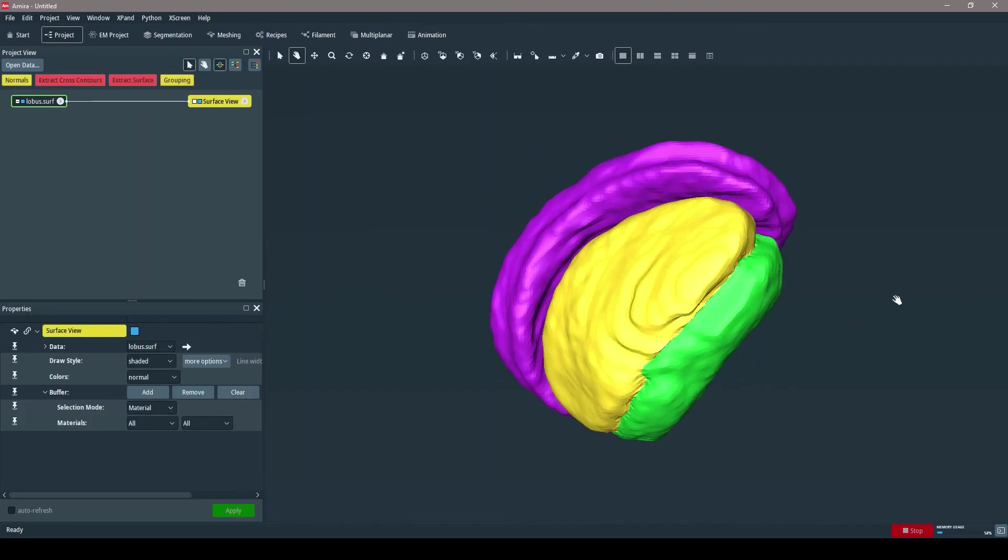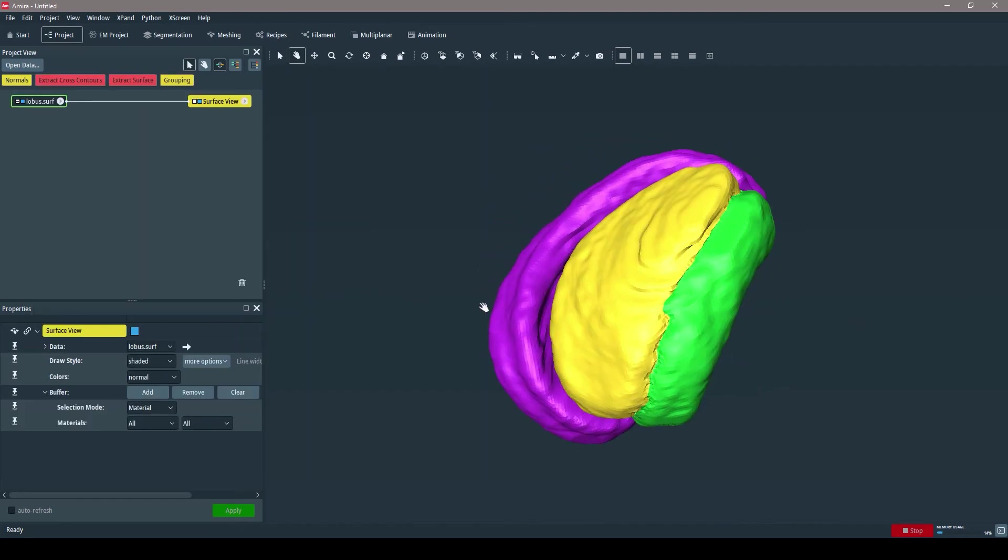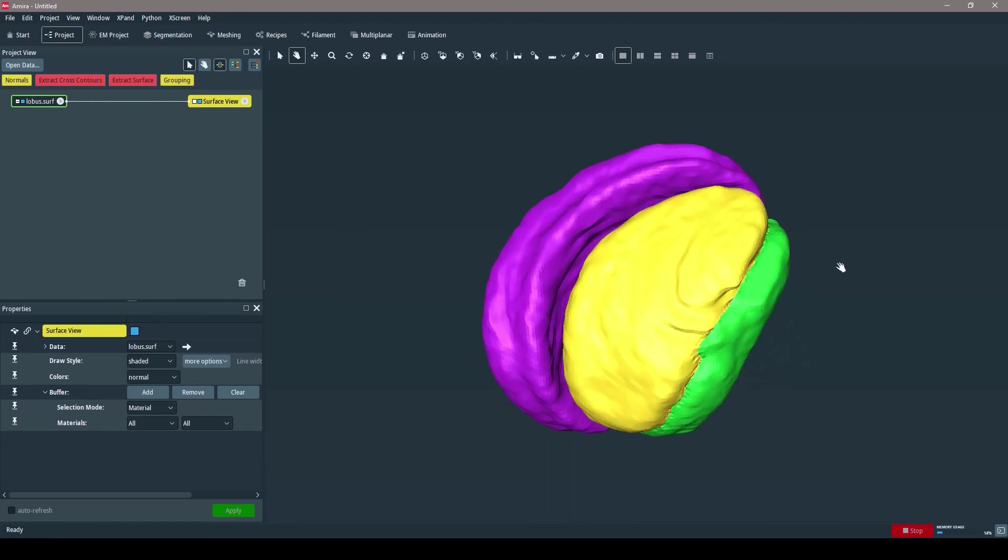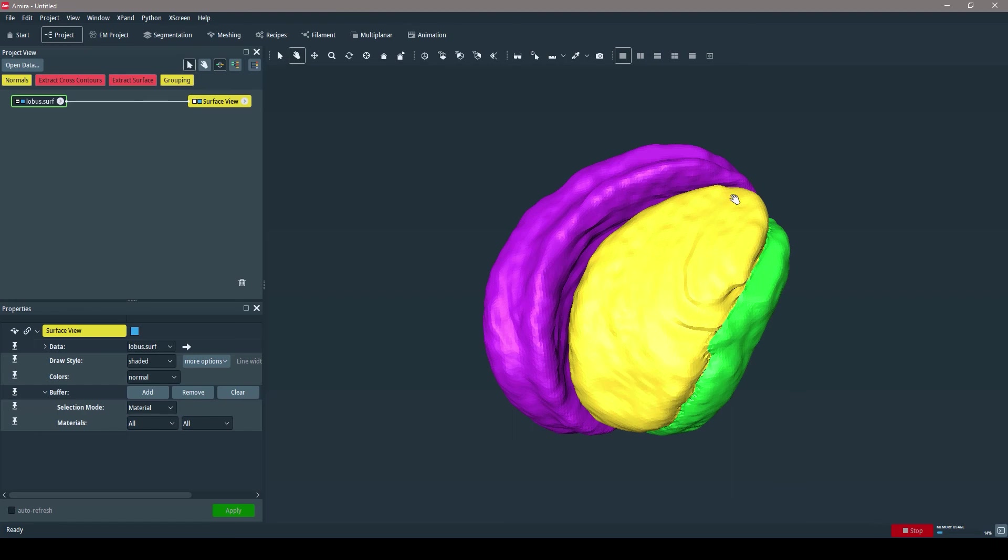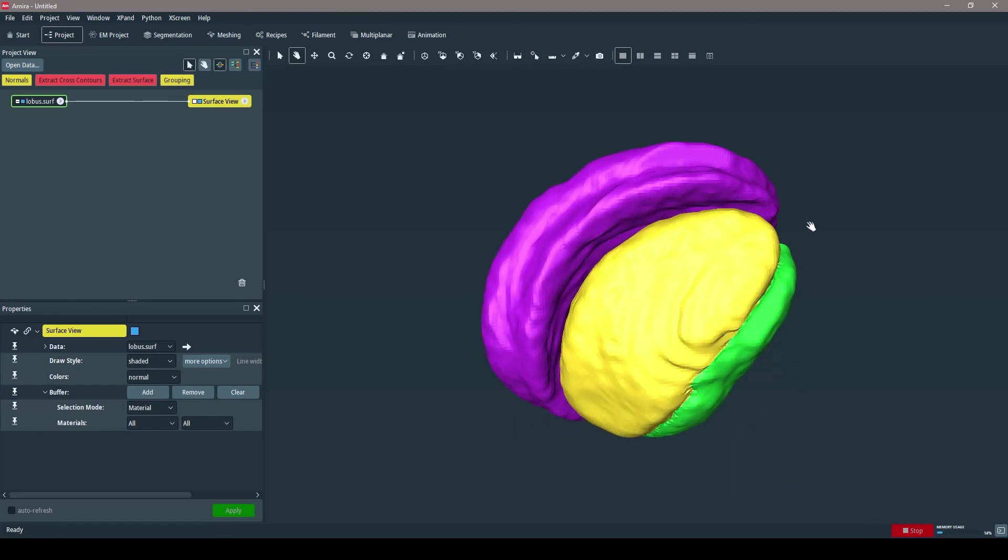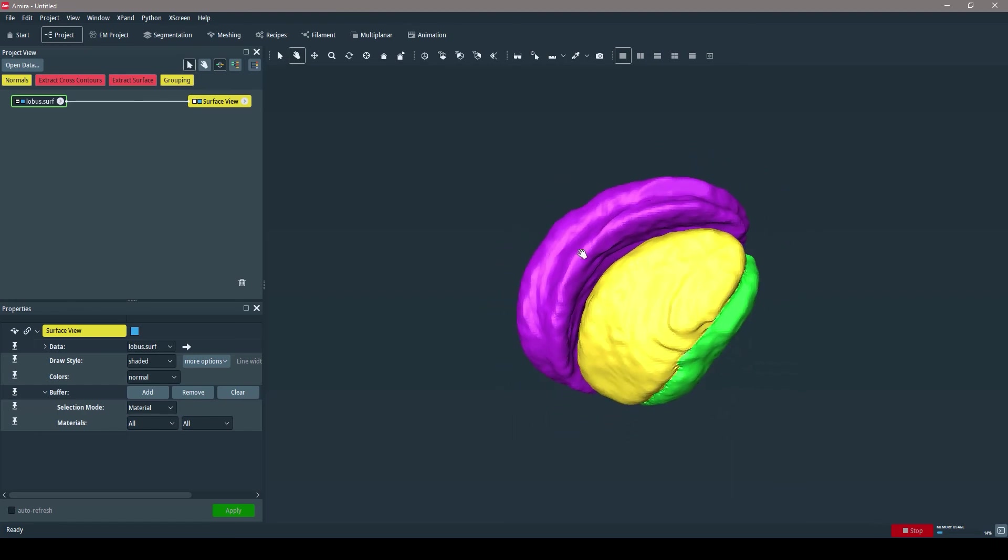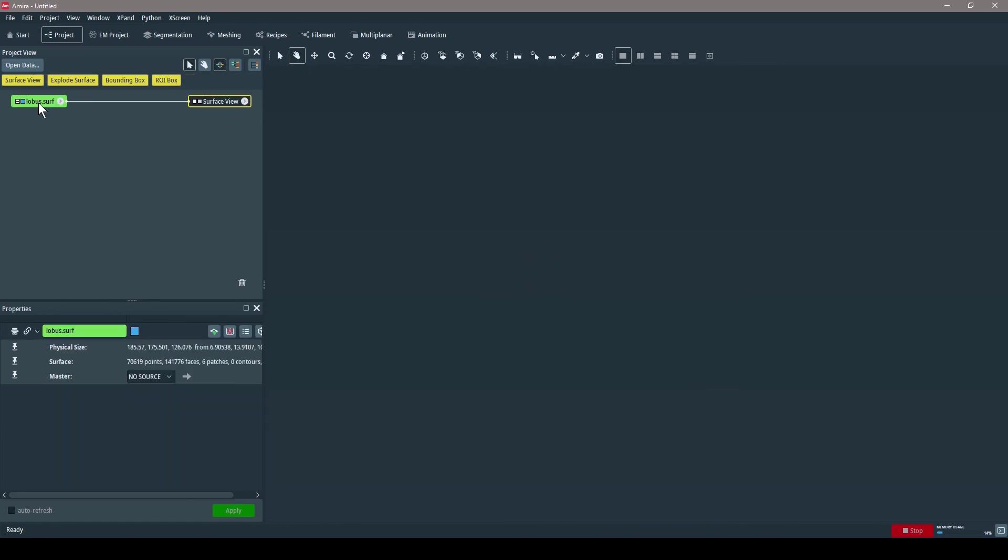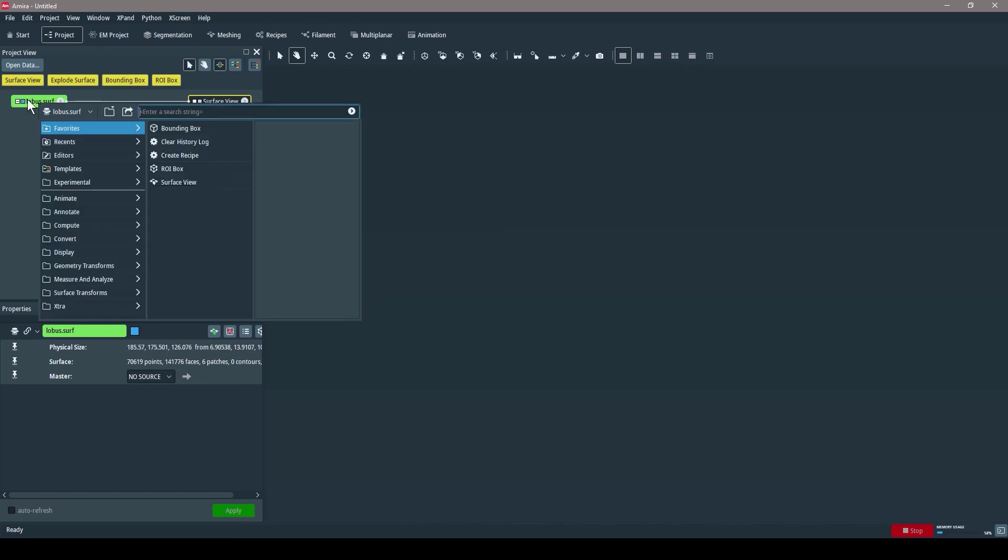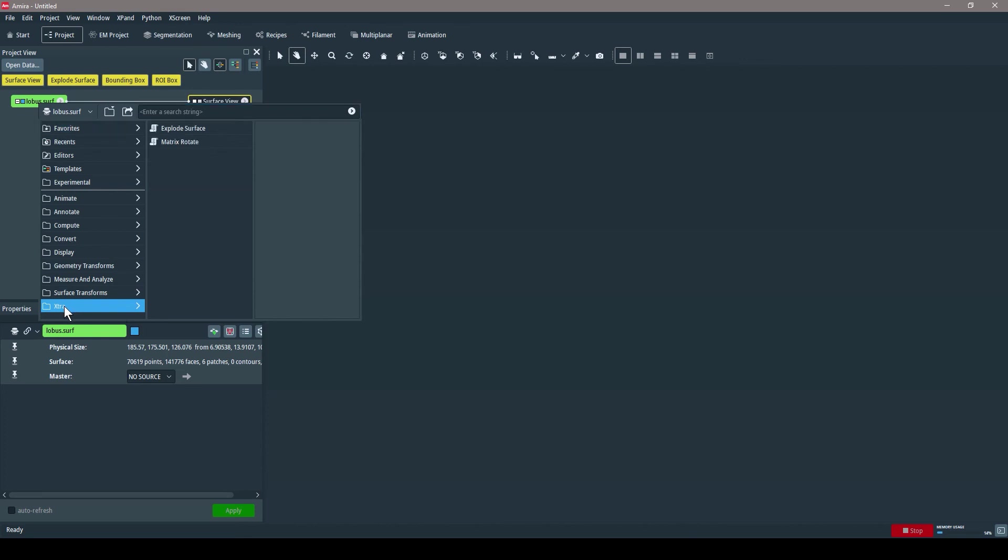I wrote an extra that is in that AMIRA underscore local directory that would allow you to visualize this surface in an interesting way. To access it, I had already installed it by copying the files, and so I just right-click on the dataset. There's a folder called Extra, and you can see that I have this extra installed called Explode Surface.